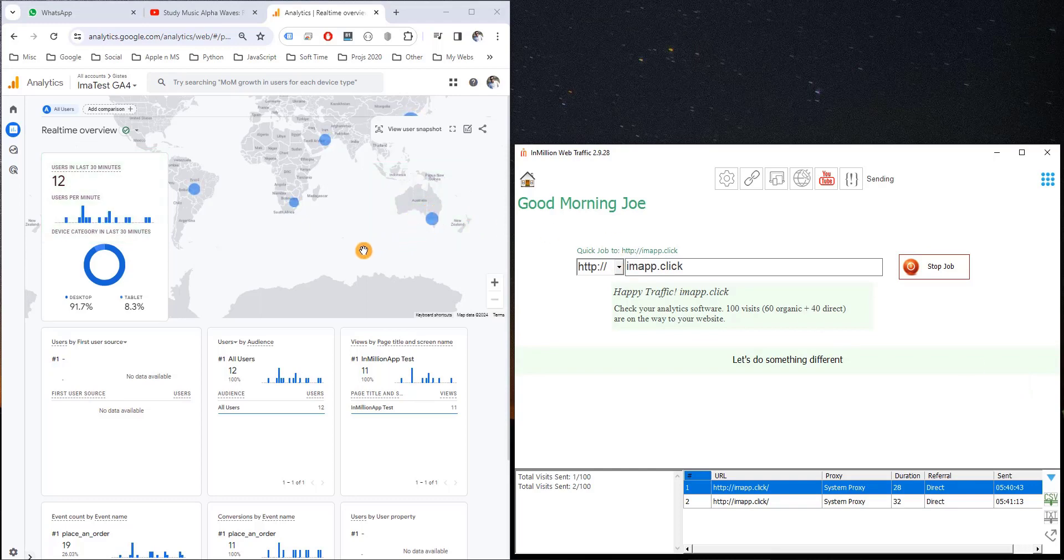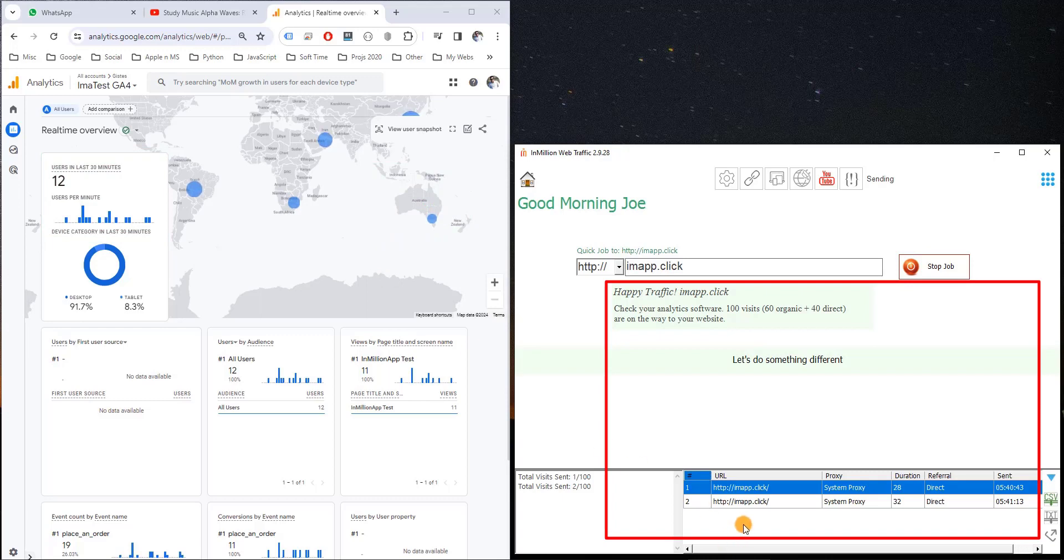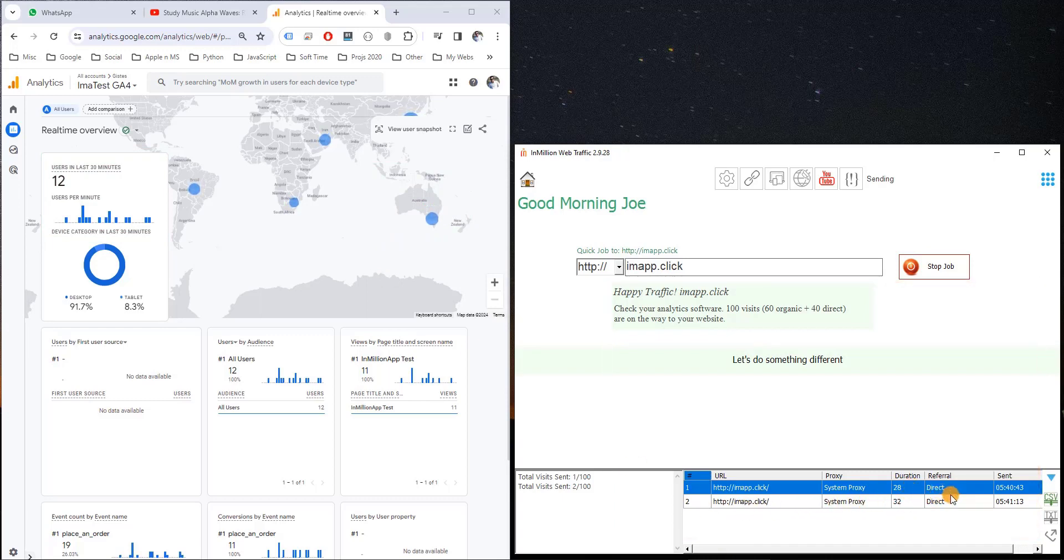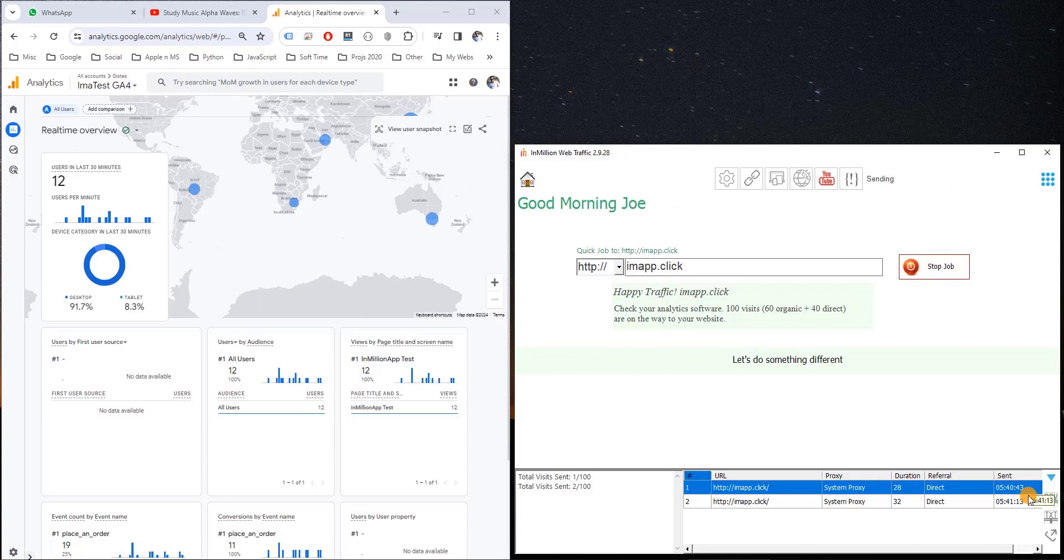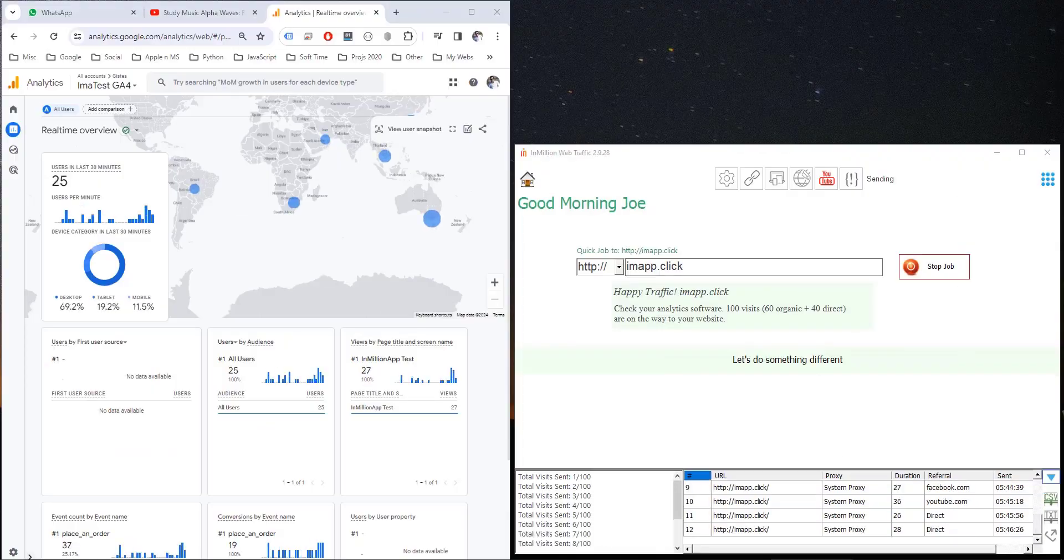This is the default job. It sends 100 visitors, 2 to 3 visitors per minute using your system proxy. You can, of course, control and change anything you want from these tabs, like Total Visitors, Delay, Visits Duration, Proxy, or whatever you want.